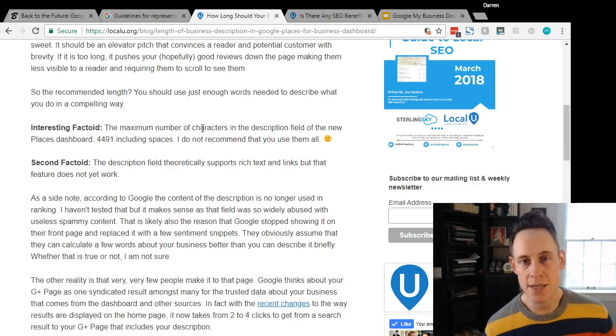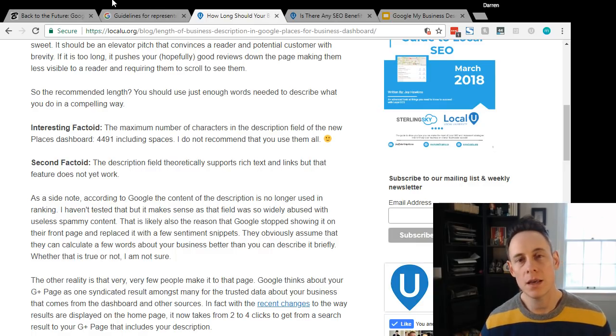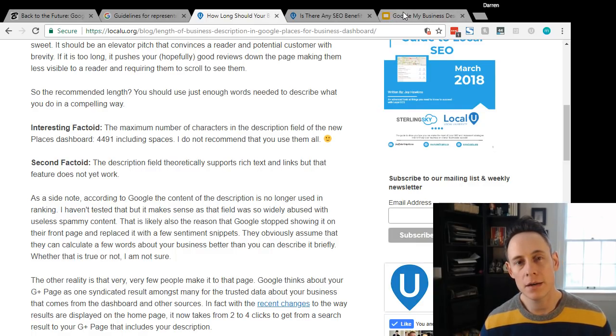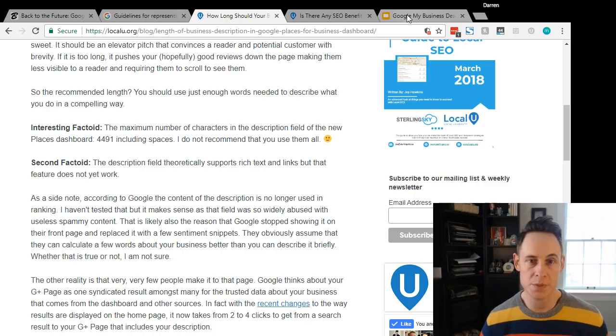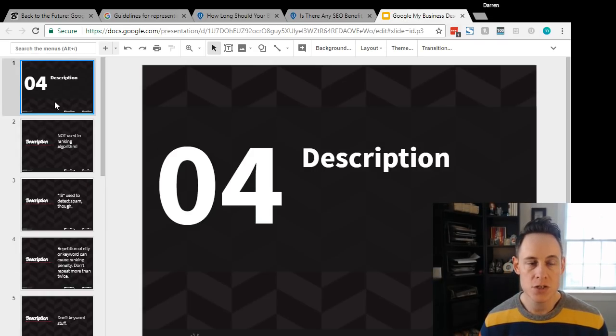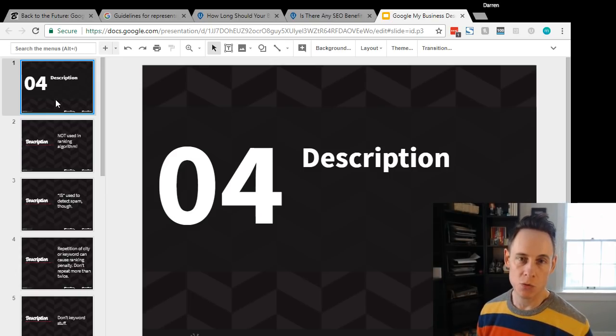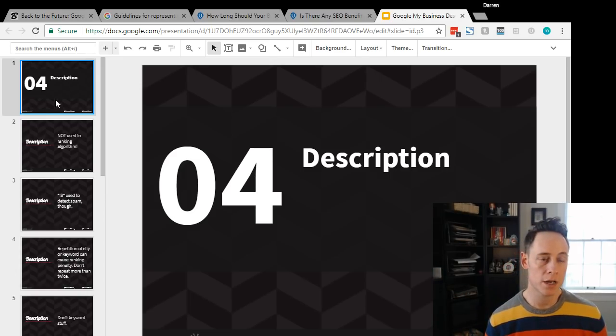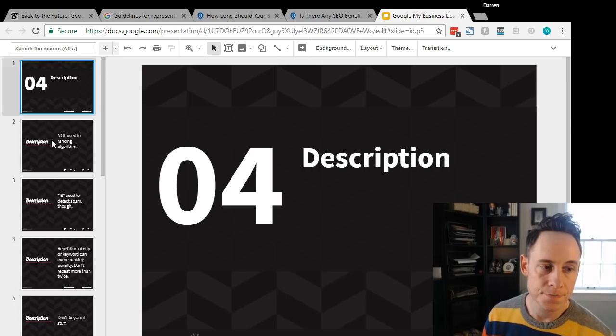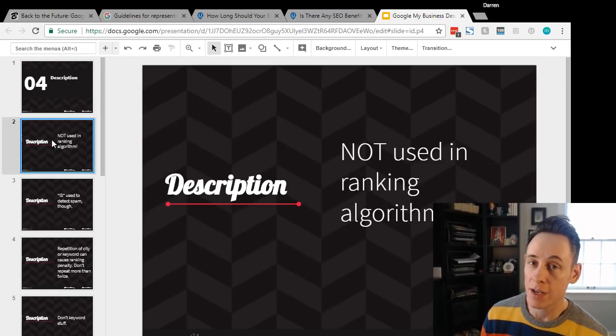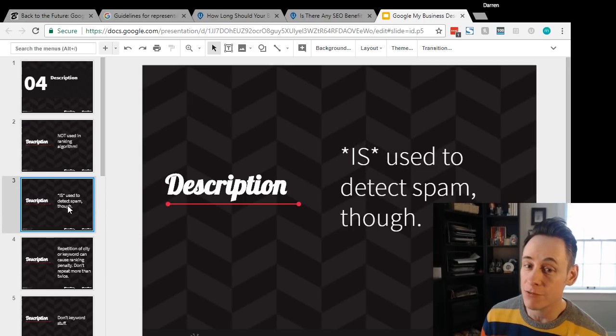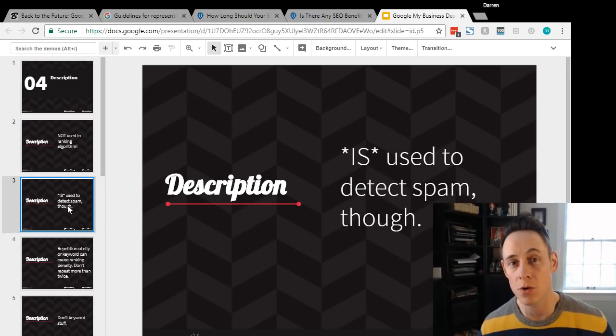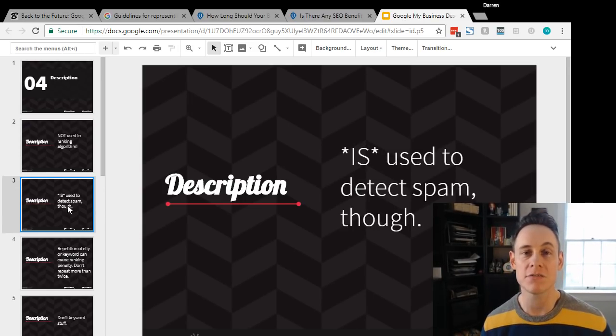So what should you do? What's the best way to set up this description? I actually talked about this at a presentation I gave in 2013. It was all about optimizing Google Plus Local at the time. I've revived some of those slides and I wanted to go through them with you. Again, it's not used in the ranking algorithm.